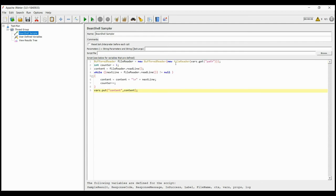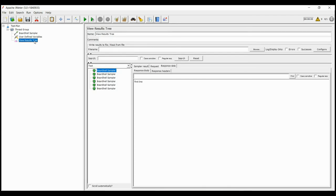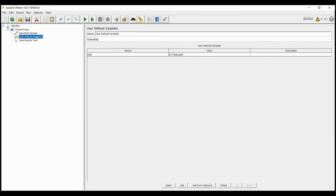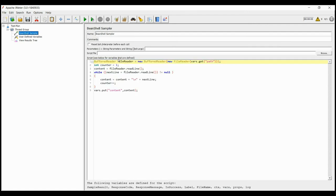Here I have the script for picking up the data from the file. There is a buffered reader which will open the file mentioned in the path. There is a counter which will indicate which line is to be read. And there is a variable named content, where I will save the contents of the file.